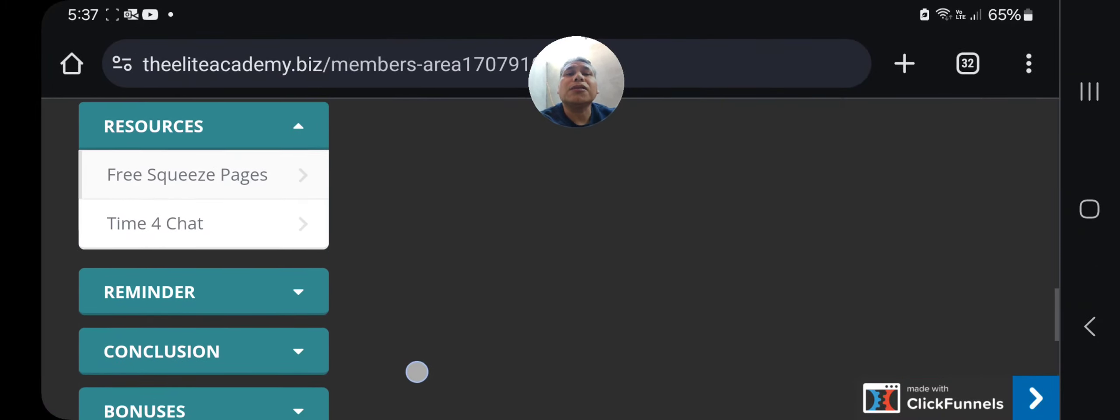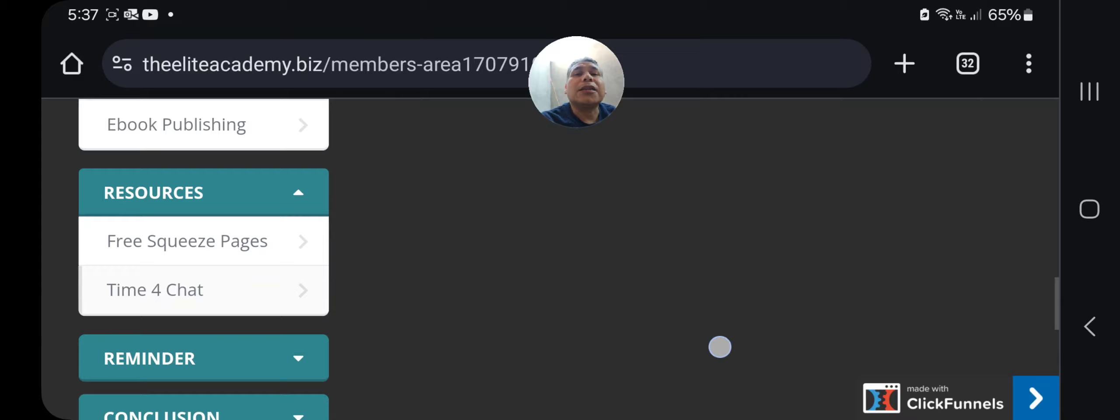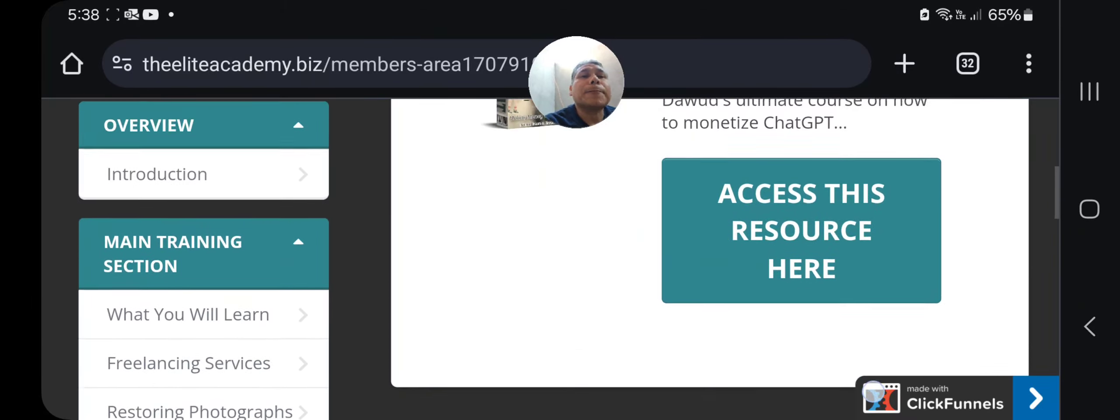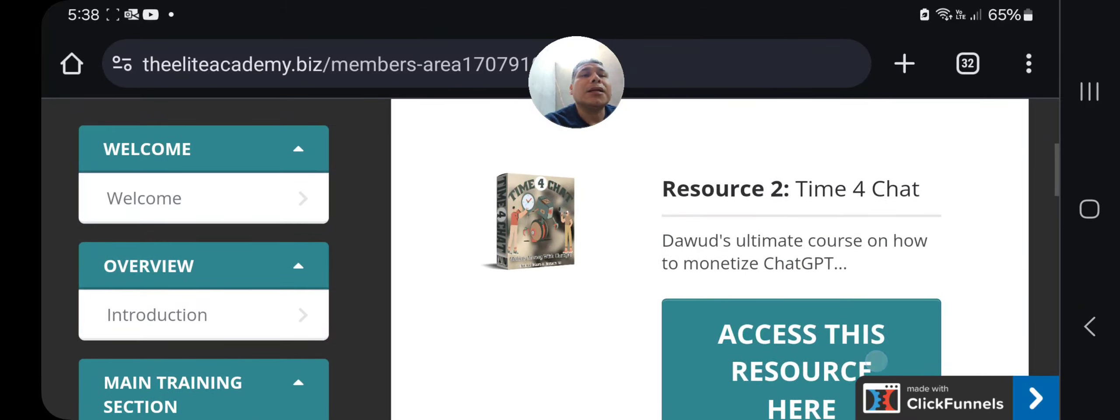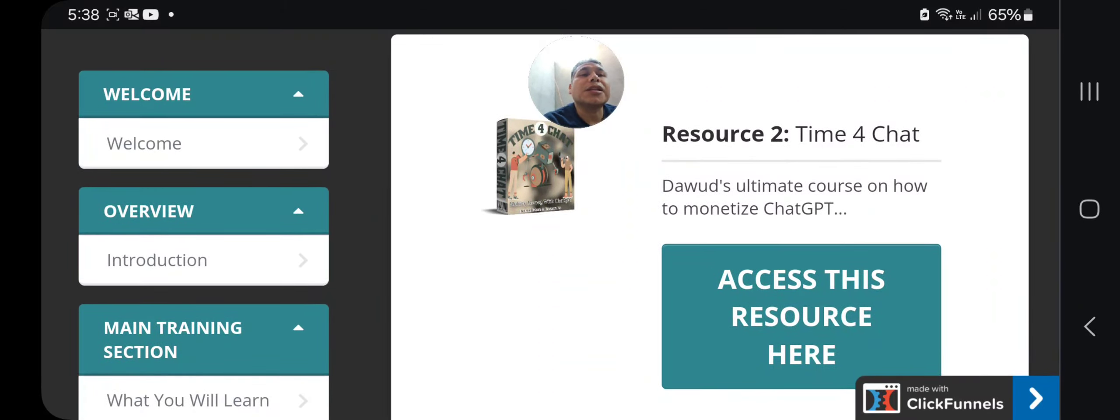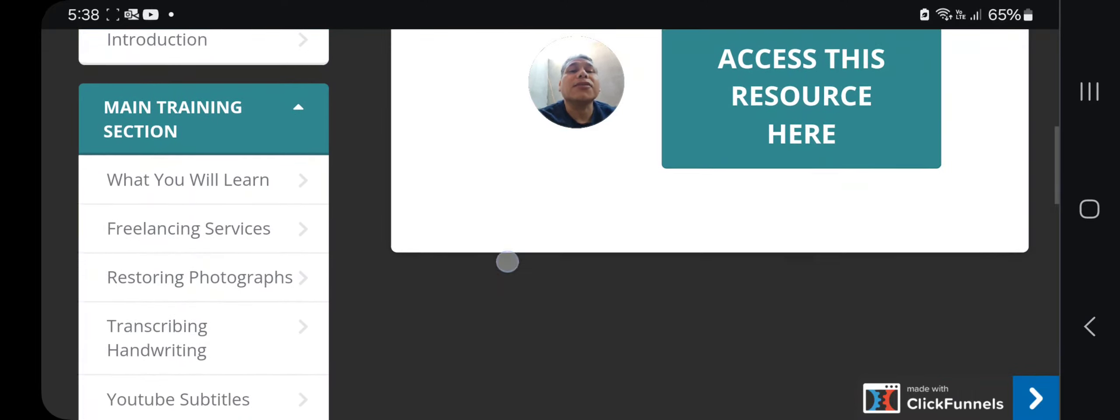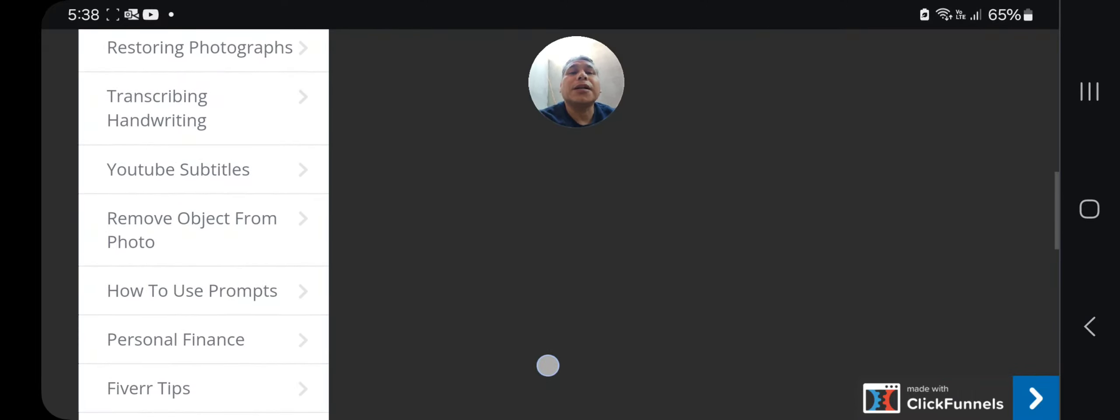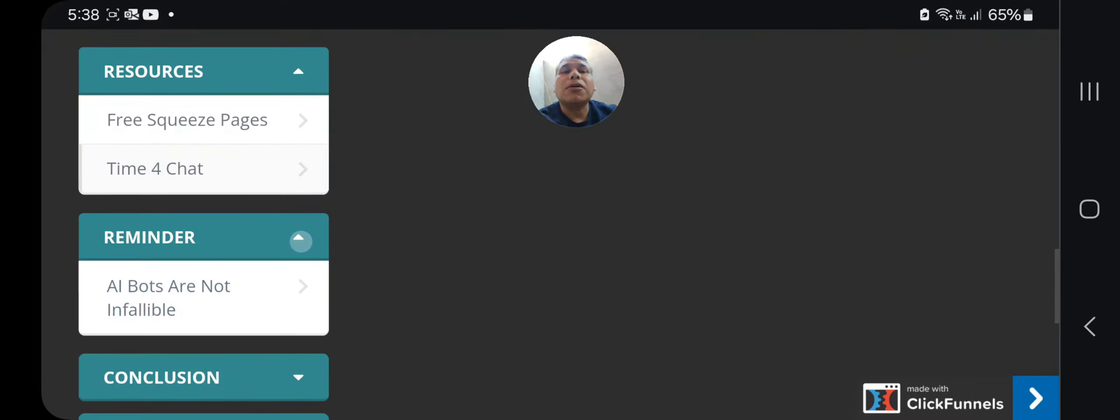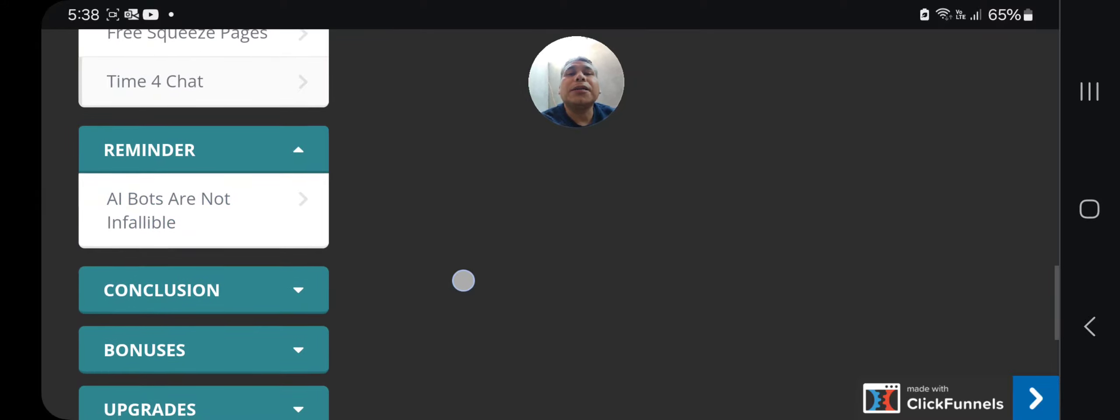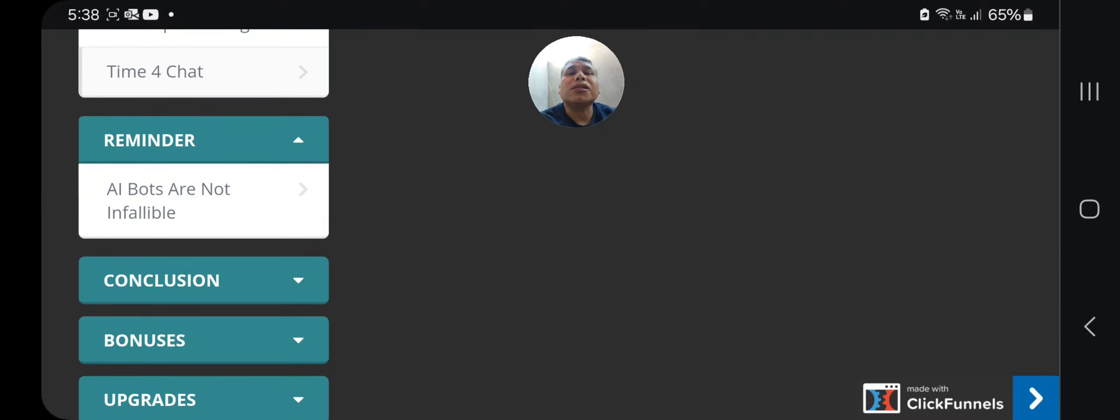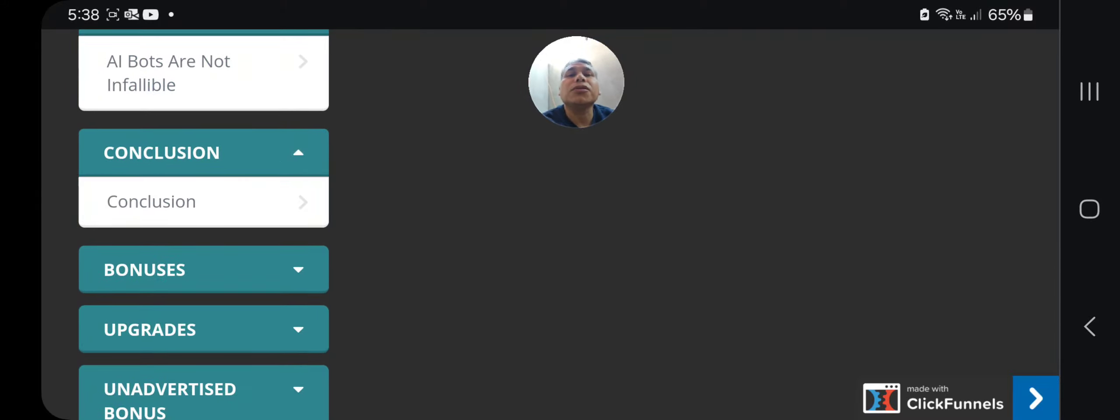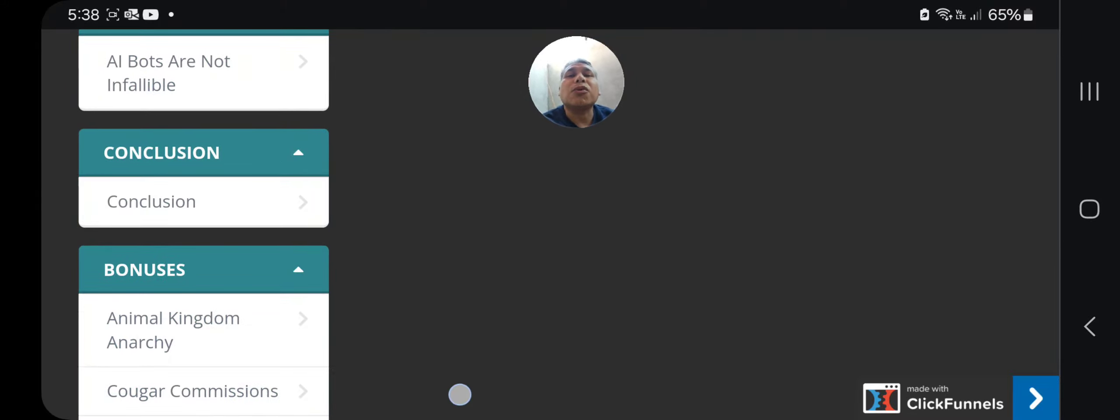Let me see what else. You're going to have a training on Time for Chat. Just click here—it's going to take you to create a user for this training. Now a reminder: AI bots are not infallible.